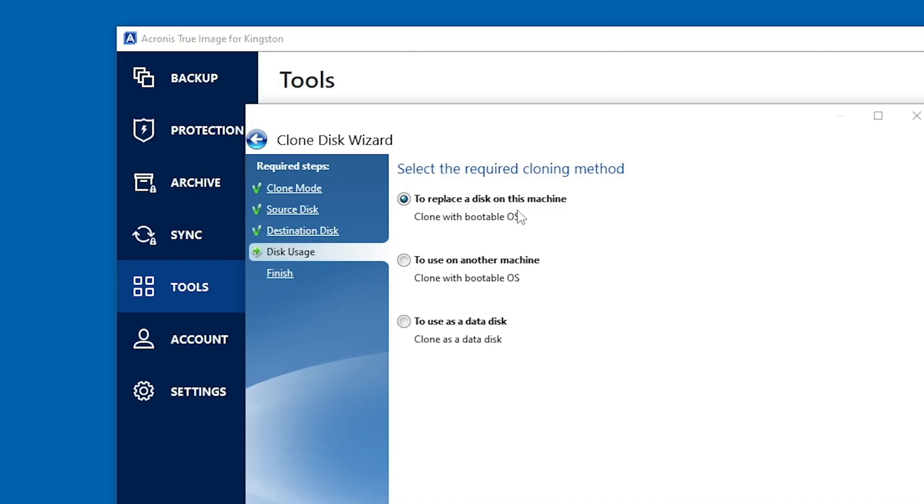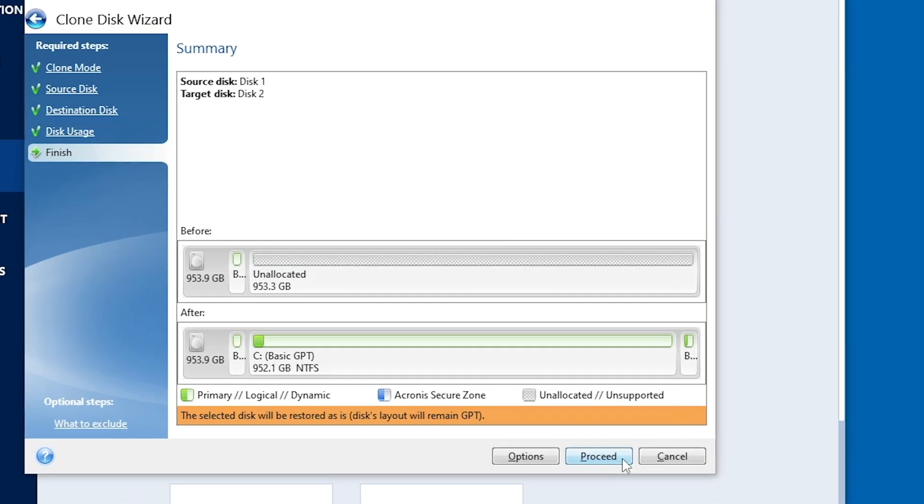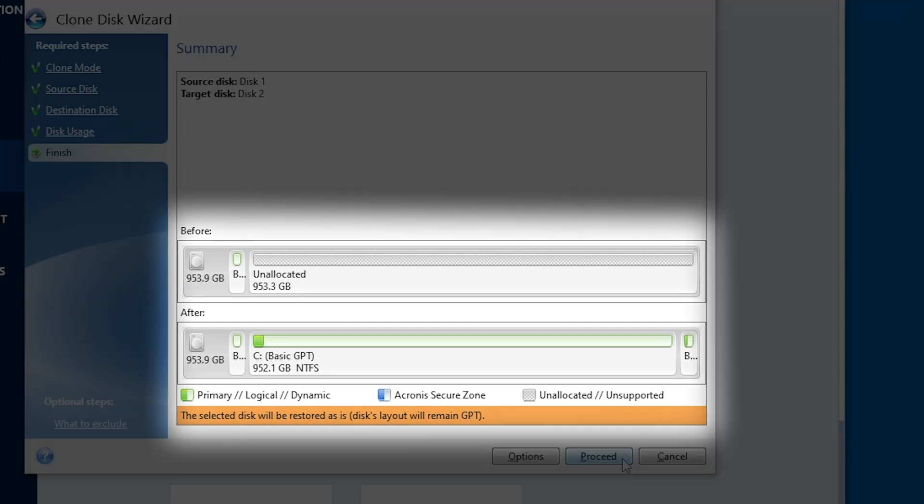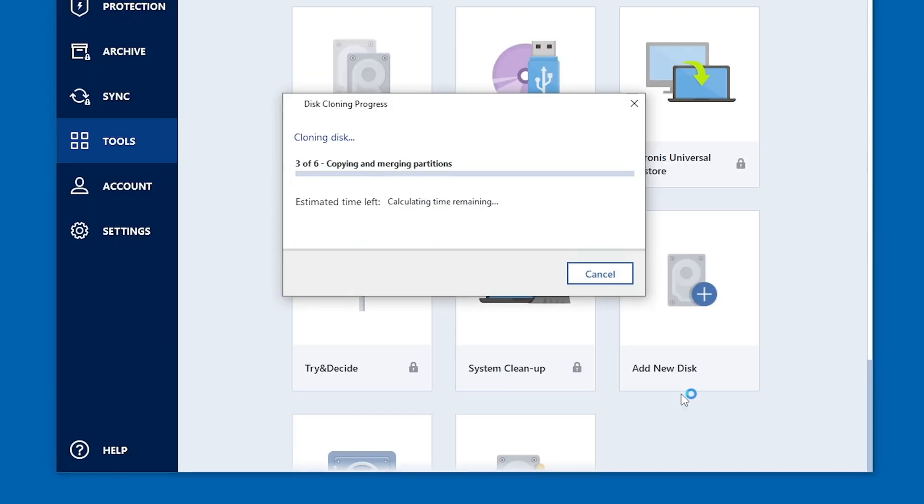Now, we'll be asked to choose our cloning method. And if you're indeed replacing the current drive with your new drive, you can choose to replace a disk on this machine and click Next. Then you'll see a summary screen showing the new partition structure of the SSD, which will automatically scale based on your new SSD size in relation to your older drive. Select Proceed to continue and you'll be asked to restart your computer to complete the cloning process.